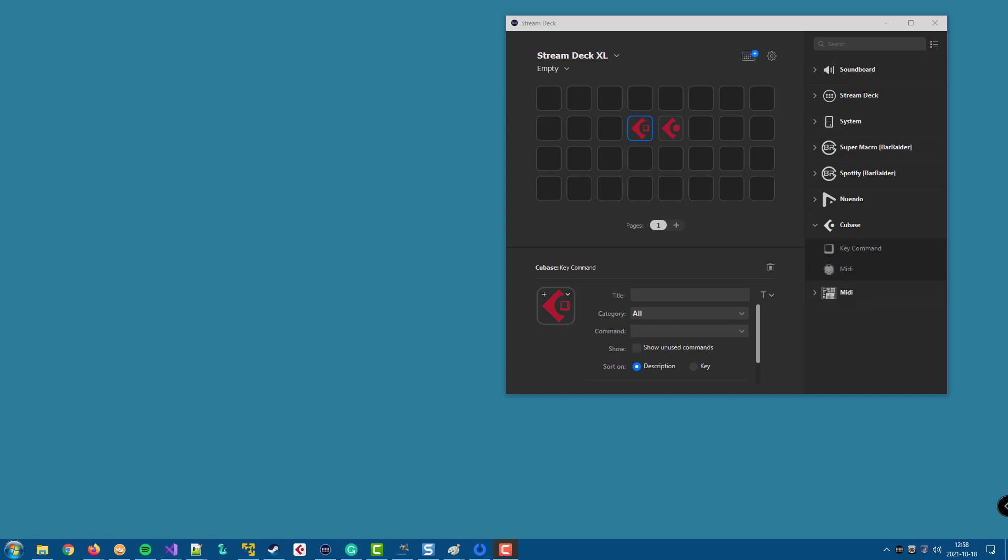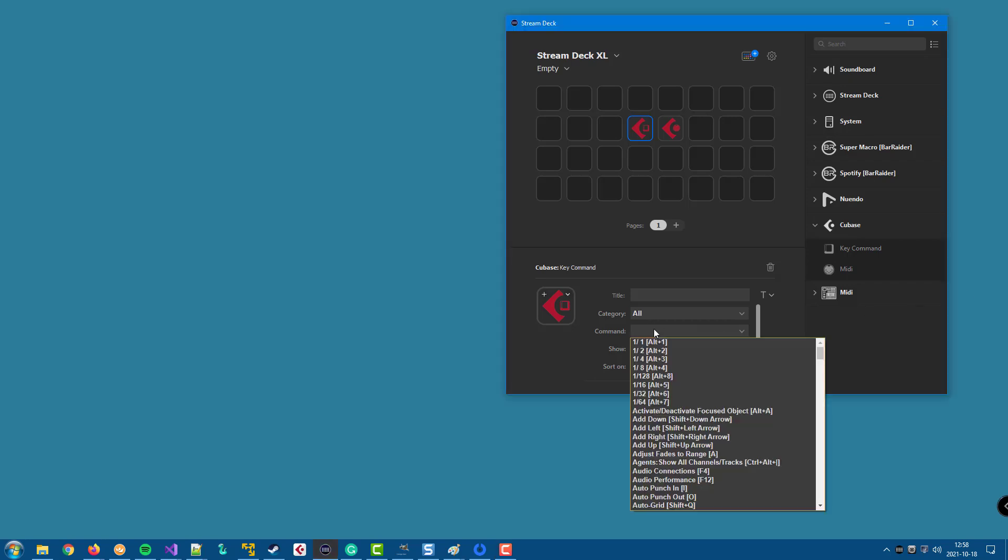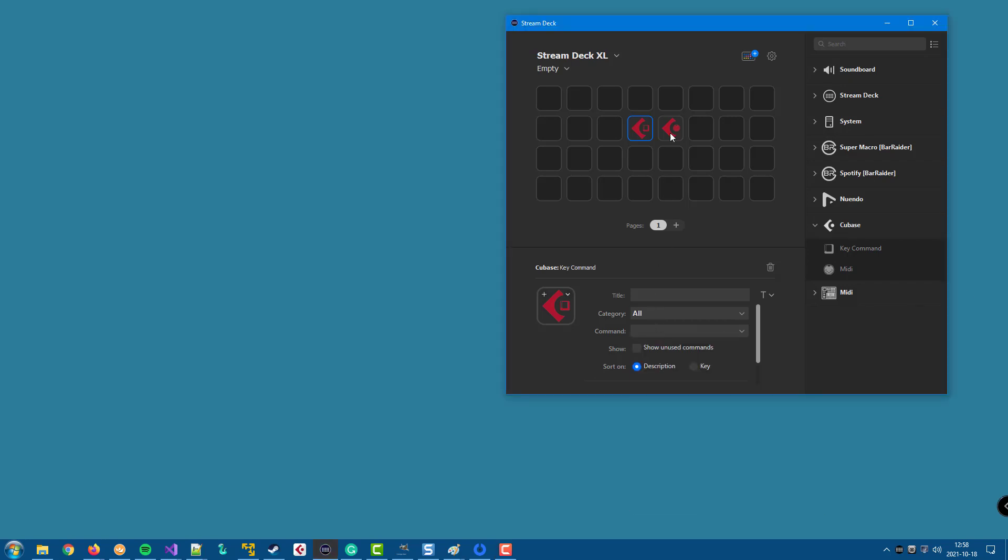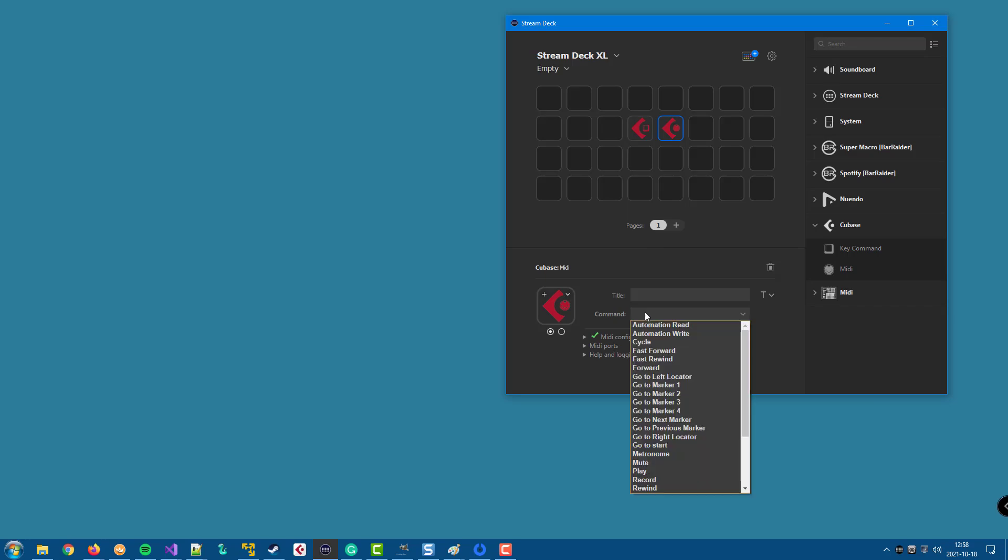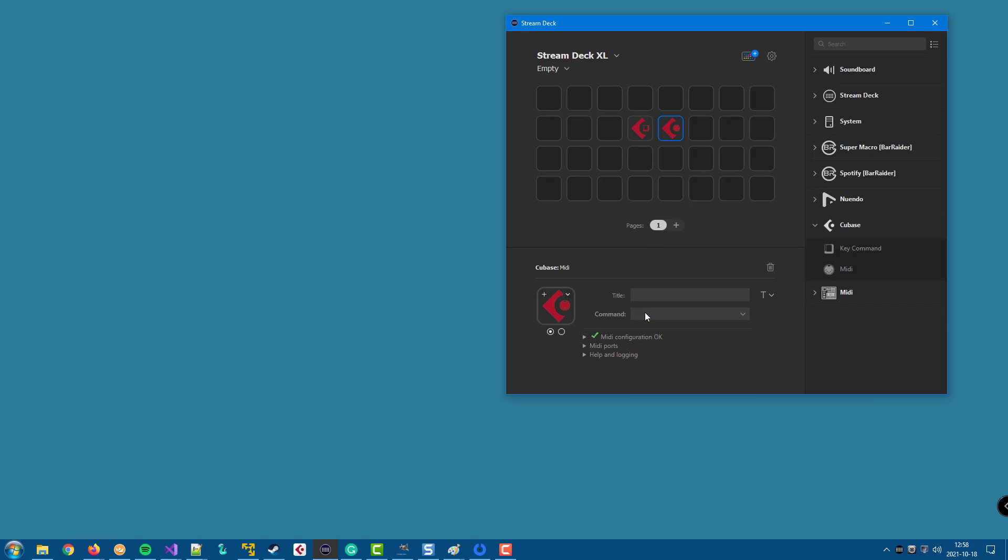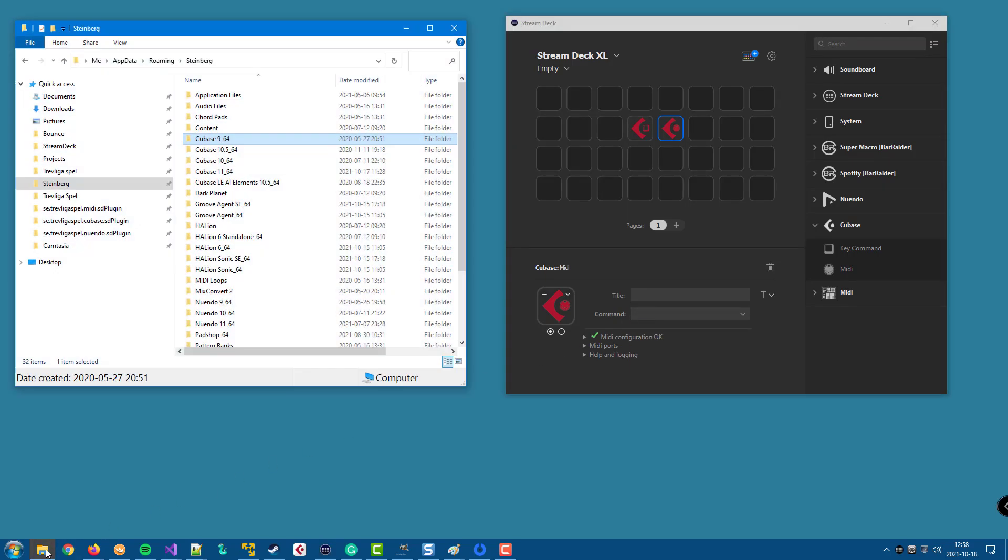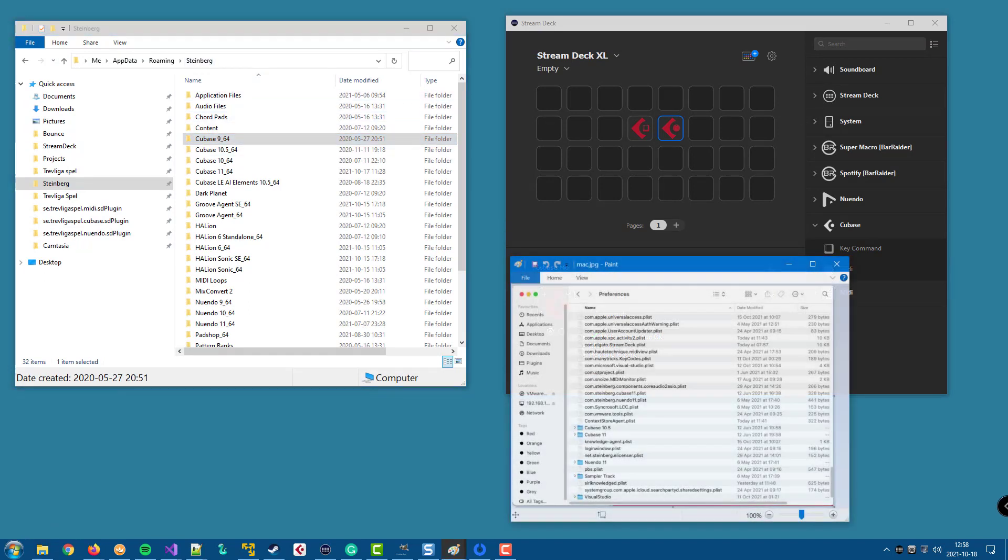In order to find the available key commands and the available MIDI commands, the plugin will scan the Steinberg folder on a PC and the Library Preferences folder on a Mac.